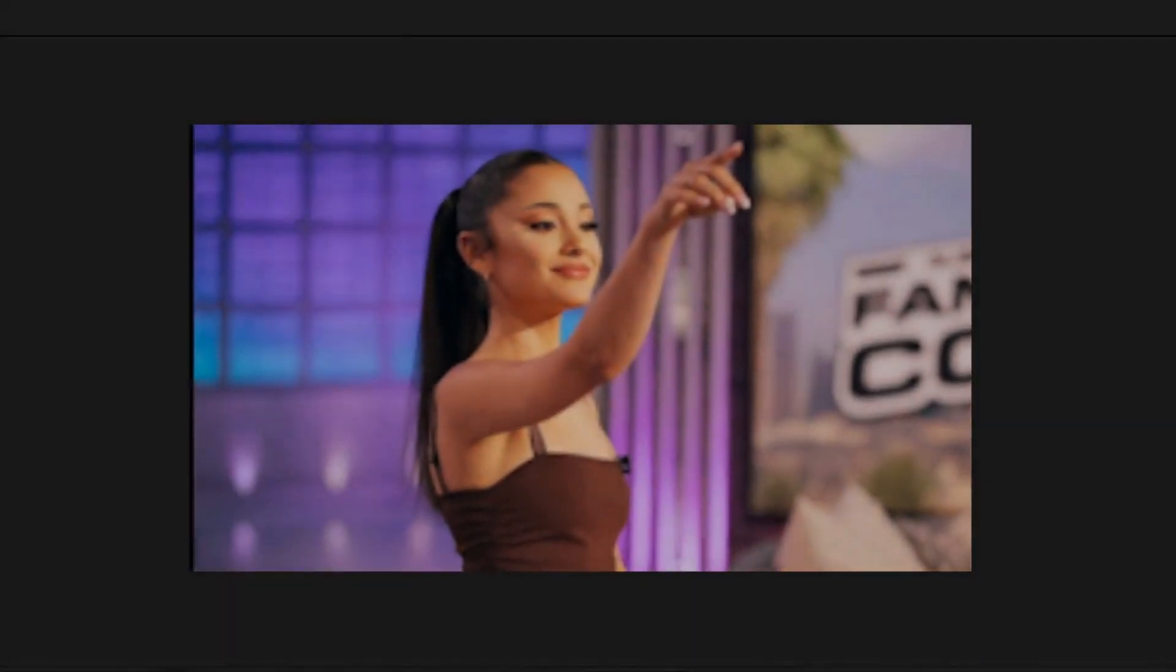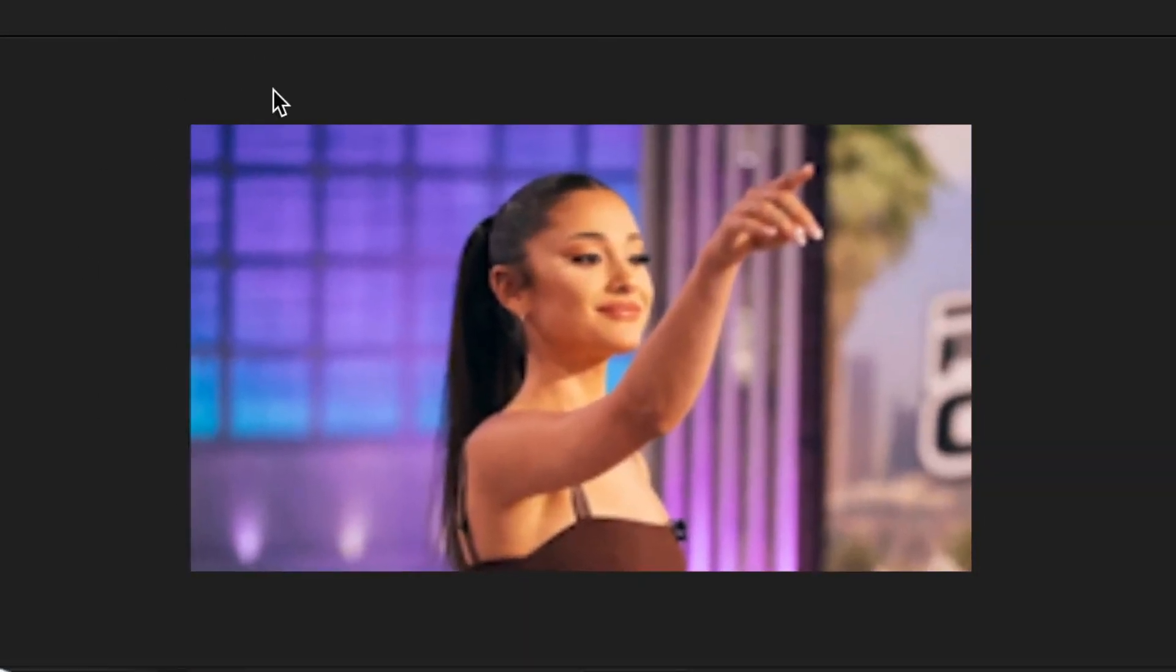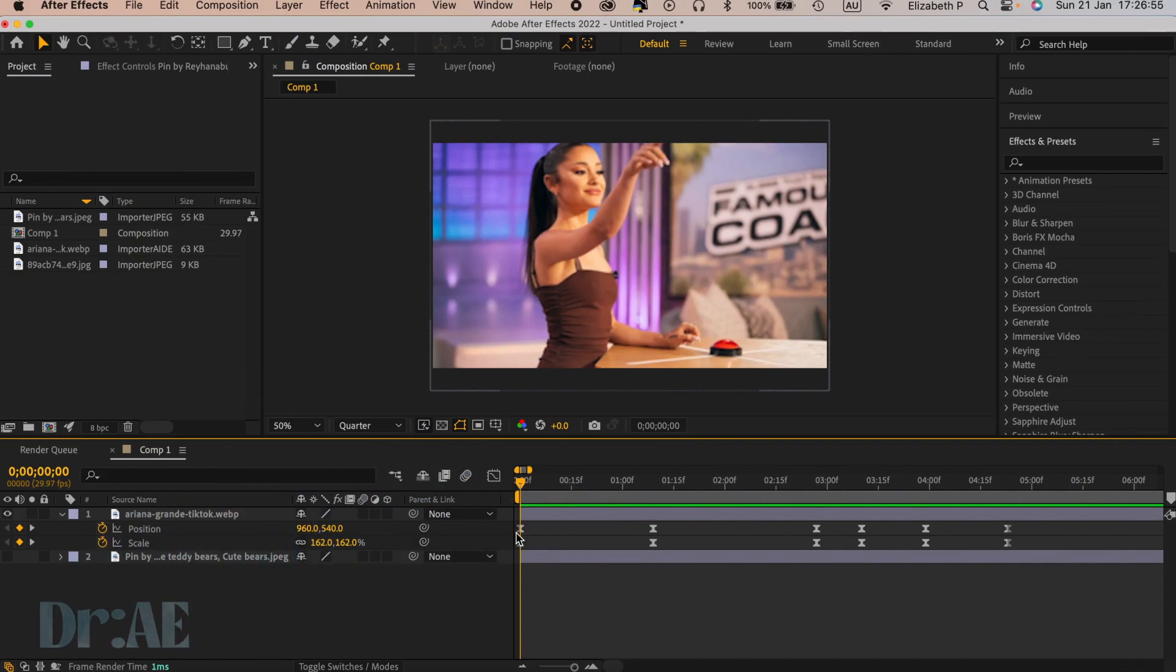If your keyframes are behaving really weirdly, then one of the first things that makes the keyframes behave in a boomerang or a random glitch is using easy ease.